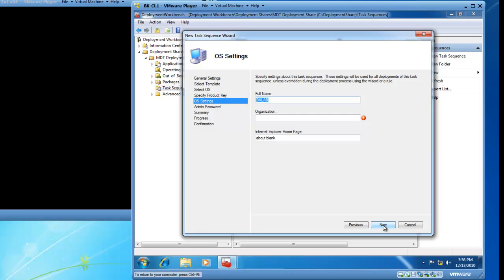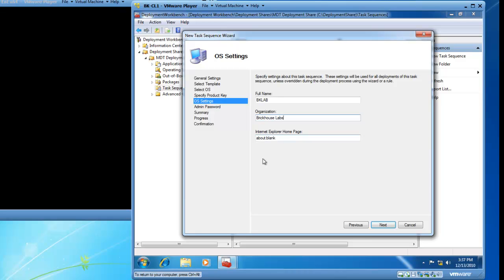I now have the OS Settings page and on the OS Settings page I need to provide my name and my organization. I will go ahead and leave my full name as is, BKLab. It picked it up from the host operating system. And the organization I am representing today is BrickHouse Labs. So I will go ahead and type that in. I do not have a web page to reference so I will leave that blank and click Next.